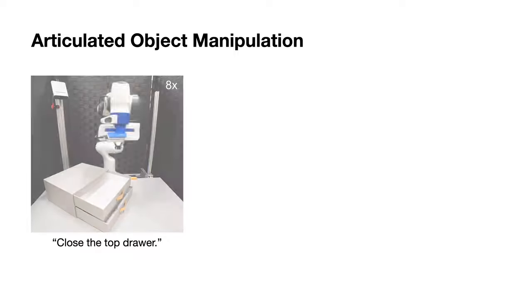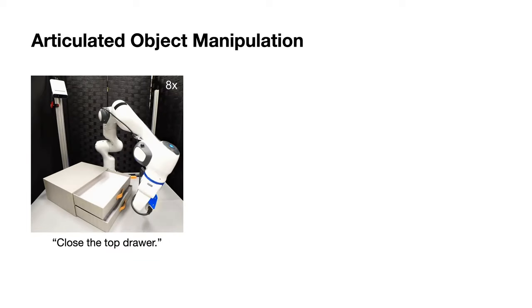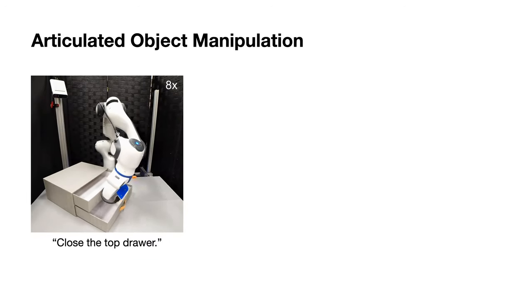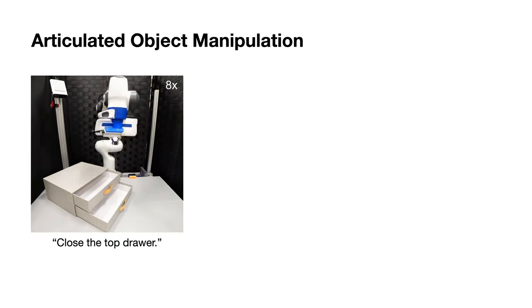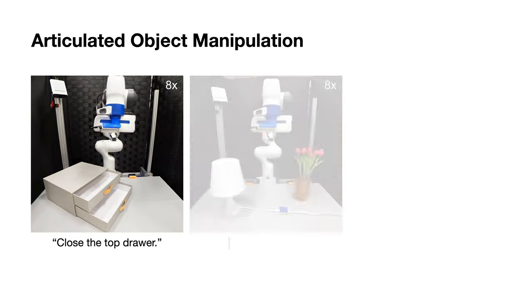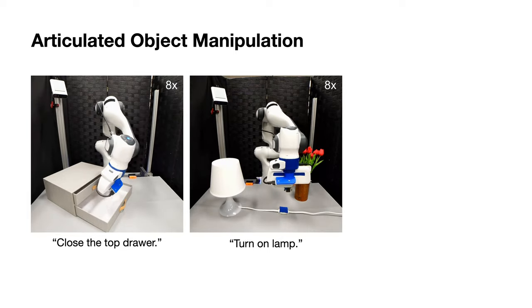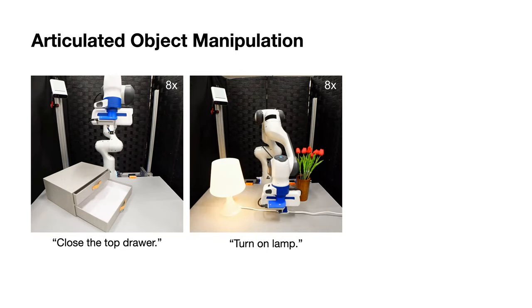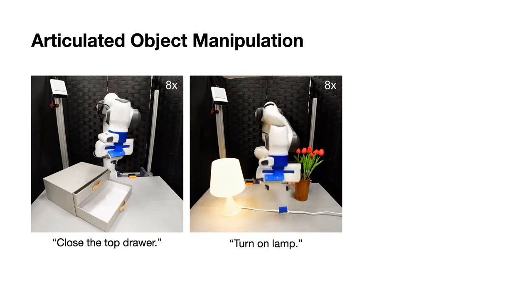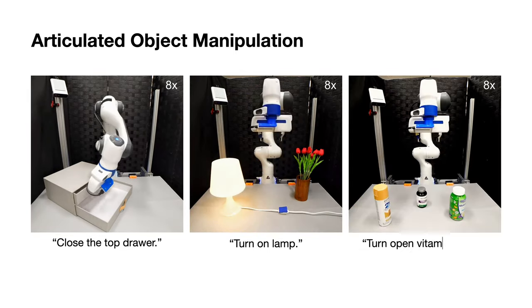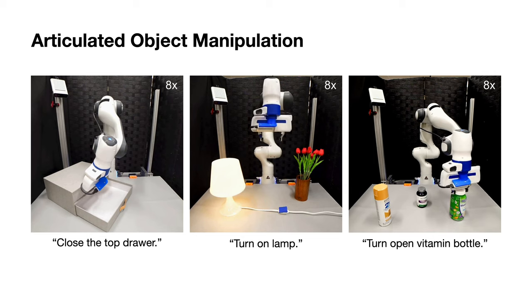including close the top drawer, turn on the lamp, and turn open the vitamin bottle.